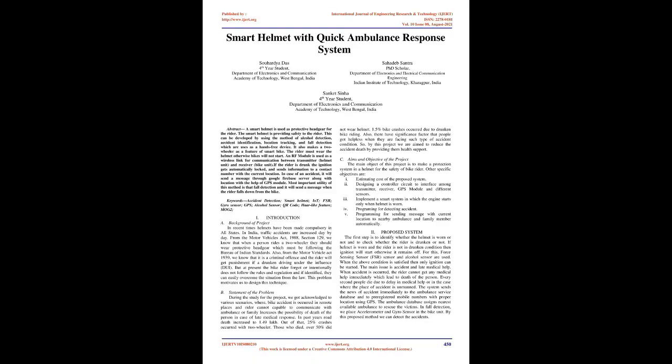Smart Helmet with Quick Ambulance Response System. Abstract: A smart helmet is used as protective headgear for the rider, providing safety to the rider.